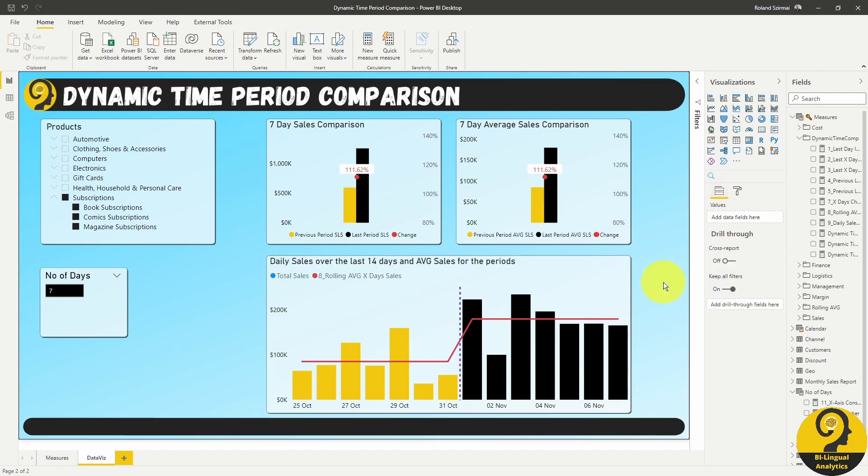With this step, we already used two data viz hacks in this video, which means that we deserve a pat on the back.